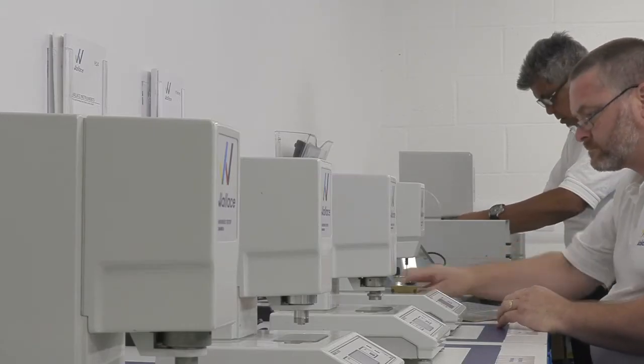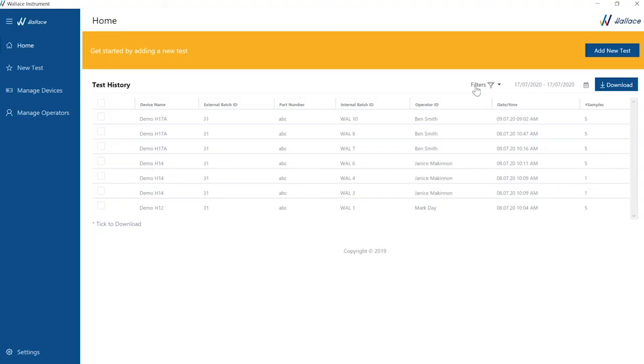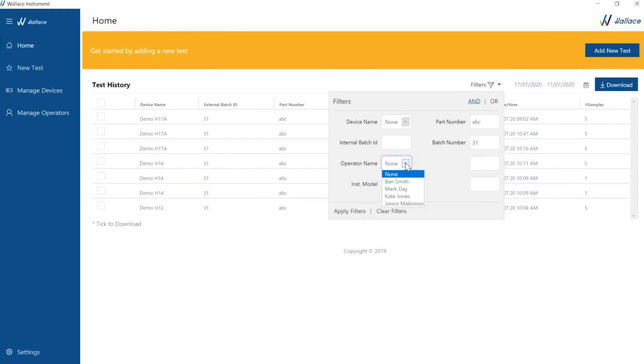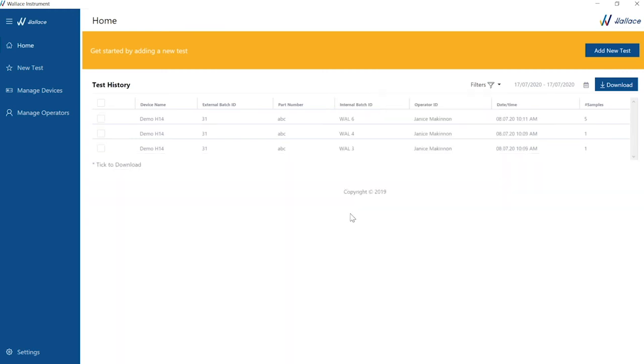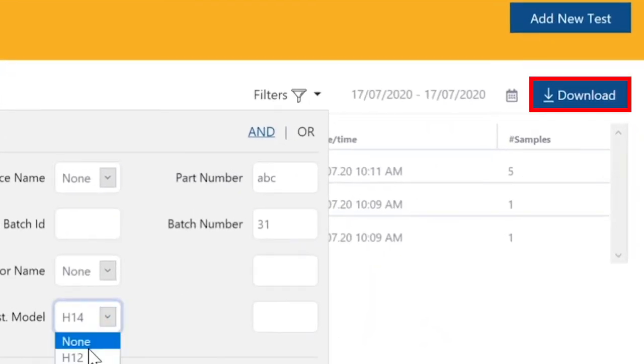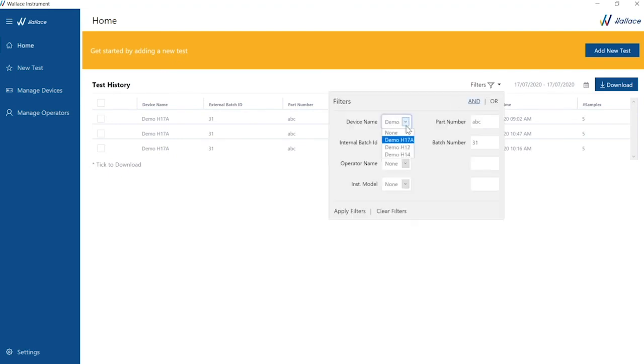Let's review the traceability data. The results now appear on the home screen. If you press the filters button, you can view the data by device name, operator name, or other user-defined fields. We can also download the data in CSV file to integrate with other systems or for further analysis.